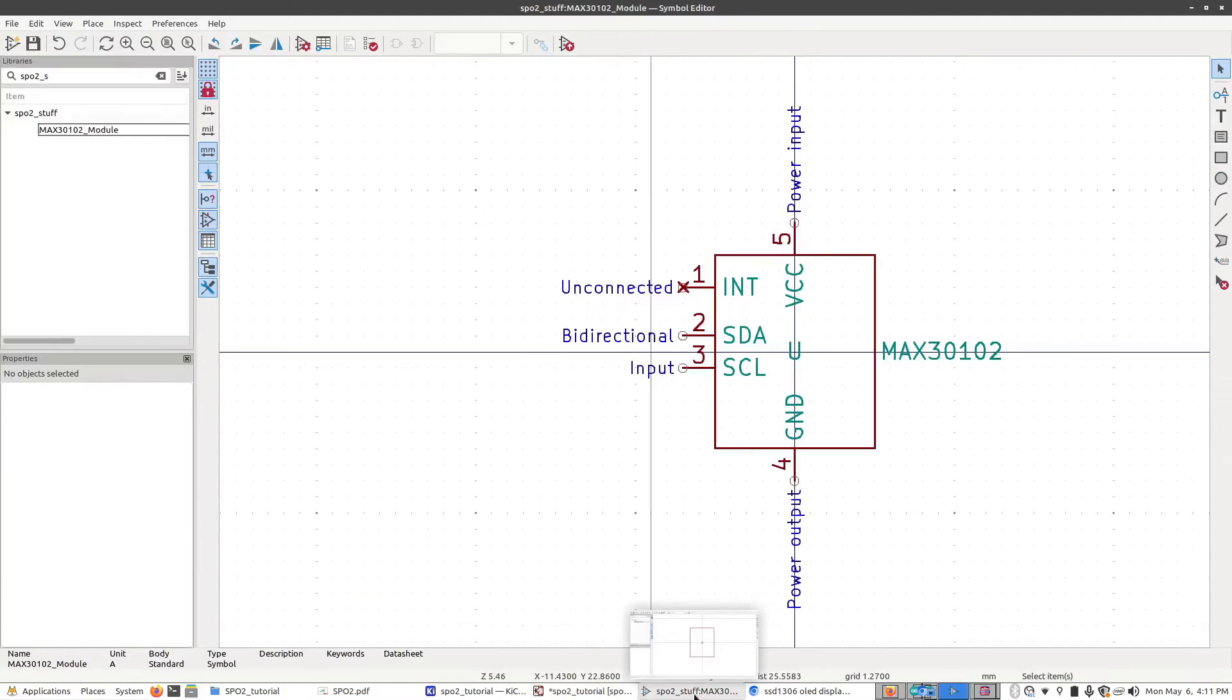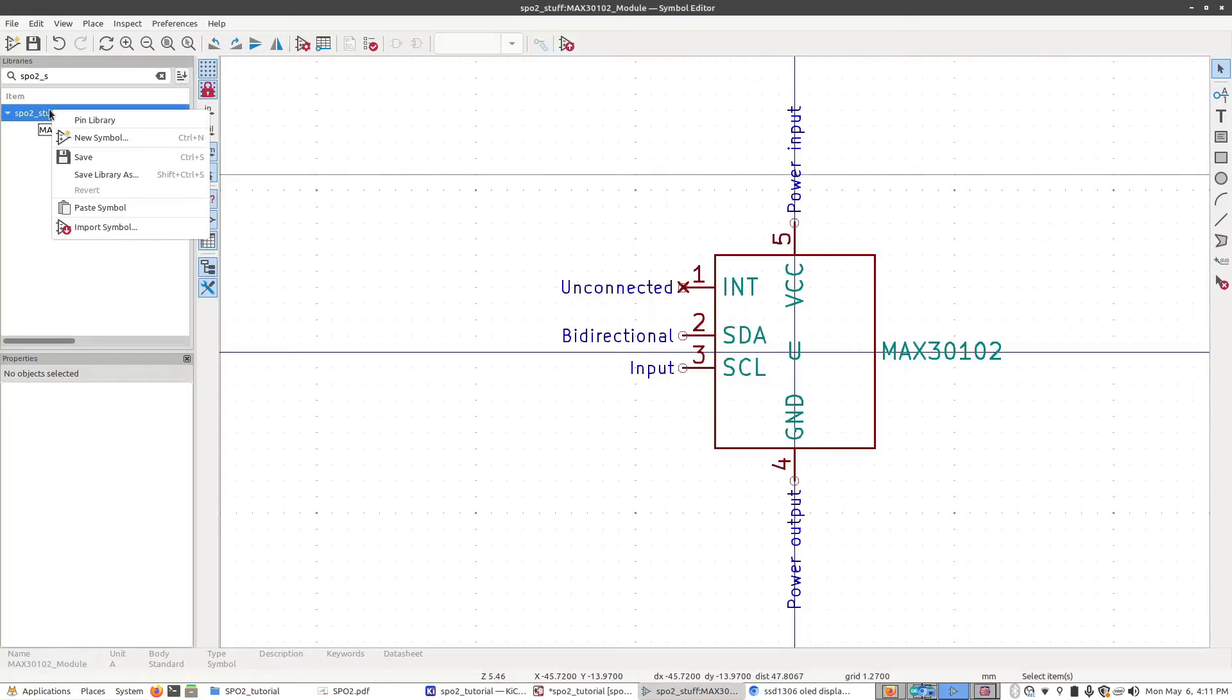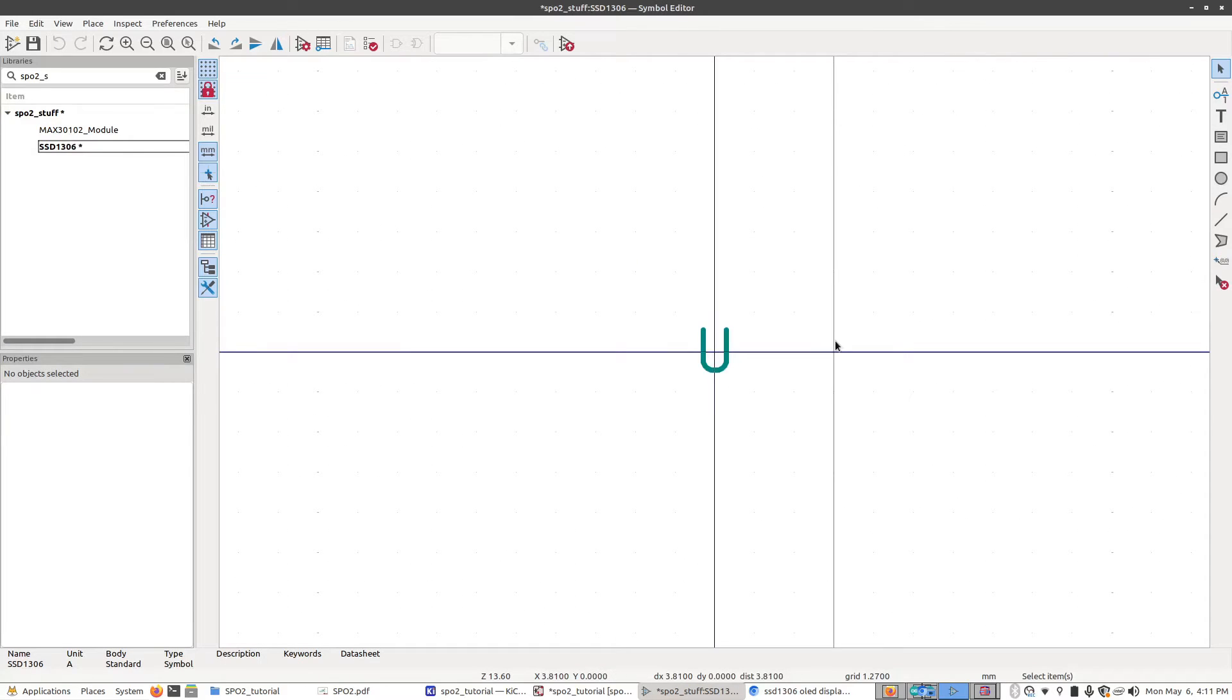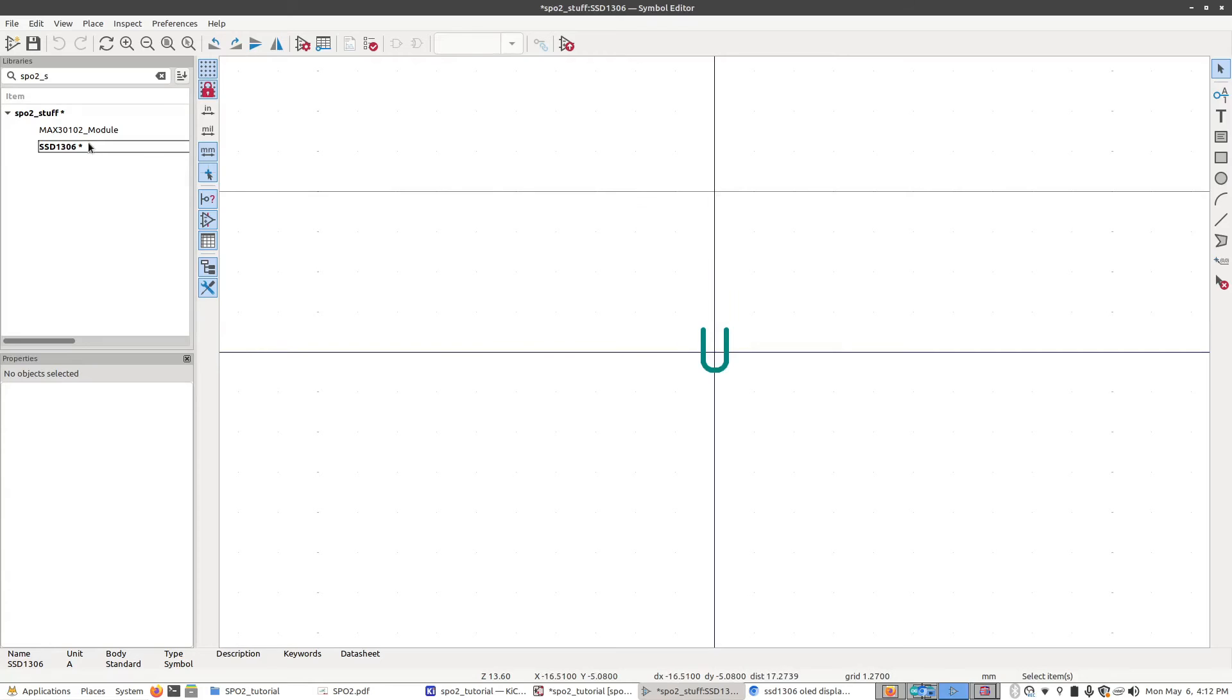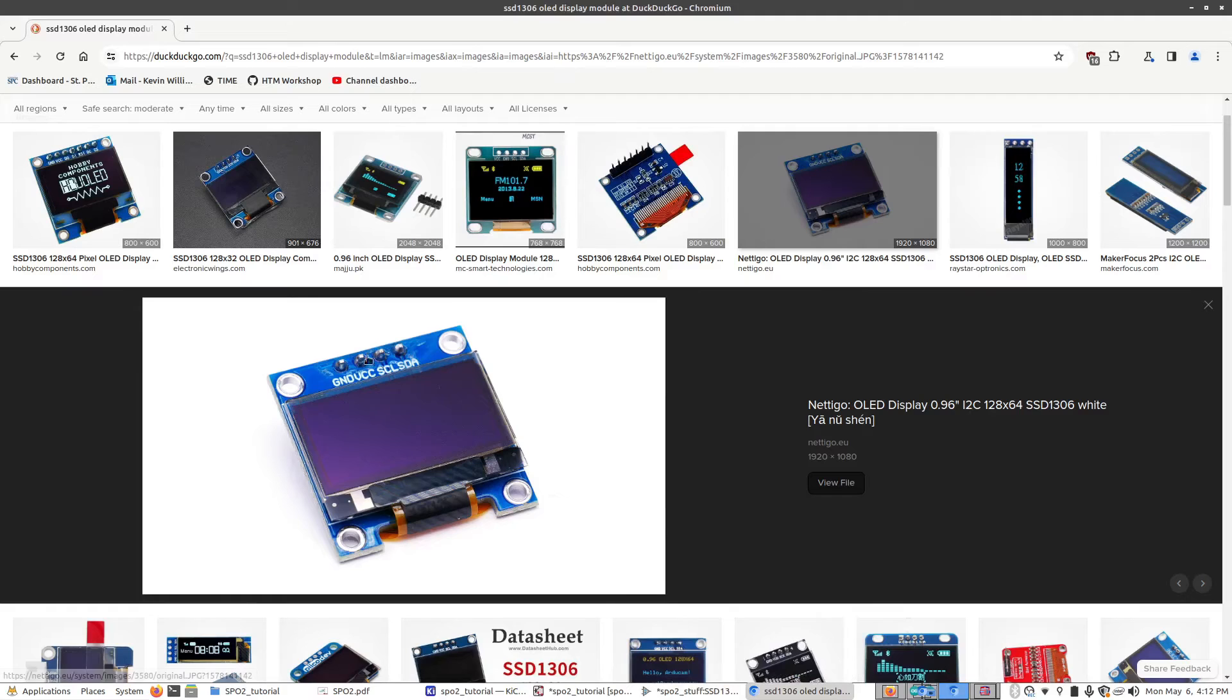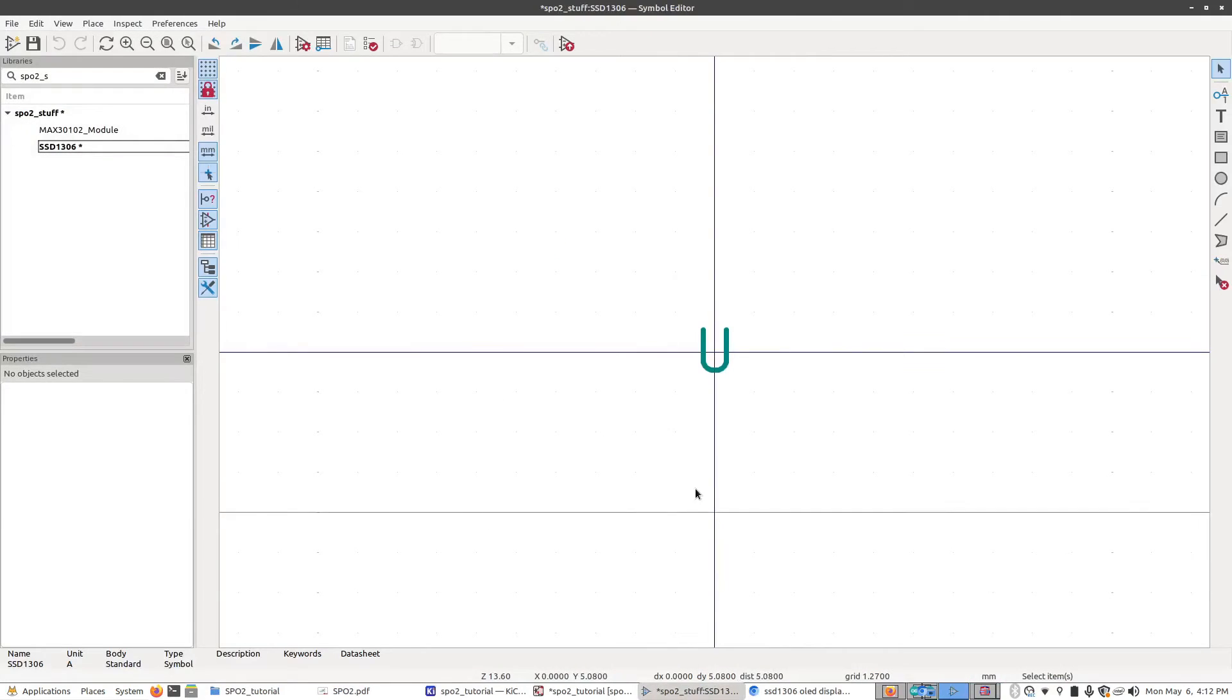Going back to the symbol editor, we're going to right-click on SPO2 stuff, New Symbol. I'm going to call it the SSD1306 and click OK. Now I would suggest again that you pause the video and try making this one yourself. It's exactly the same steps we used to make the max module. This time it just has fewer pins. And this is the pinout here. Just assume that the pins go from one, two, three, four. Ground is number one, SDA is number four. Just try and see if you can make it.